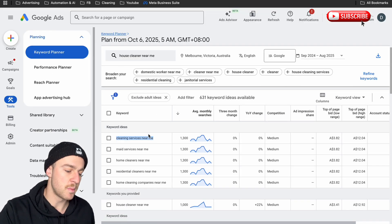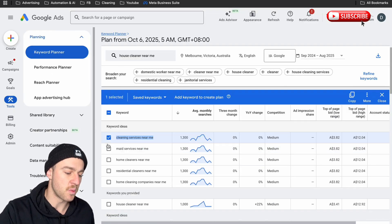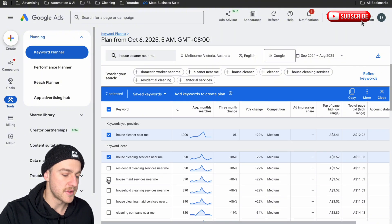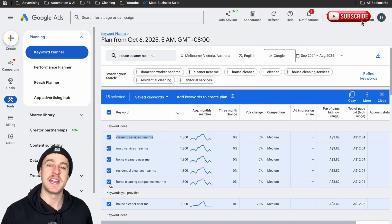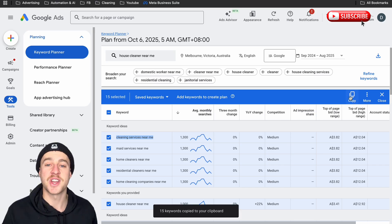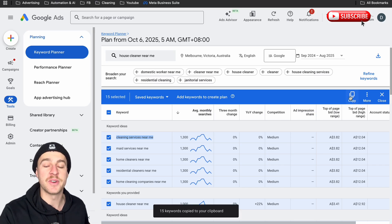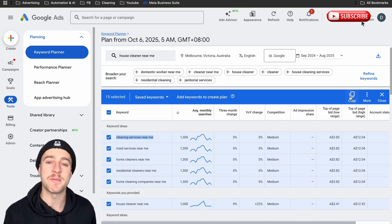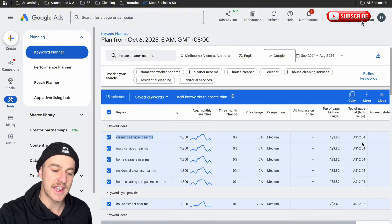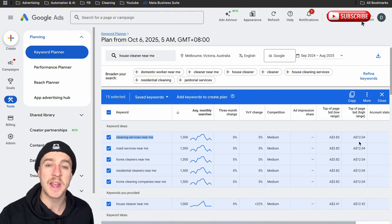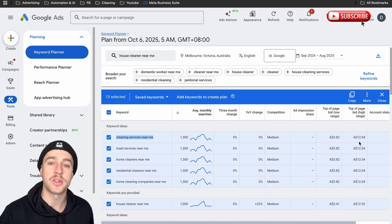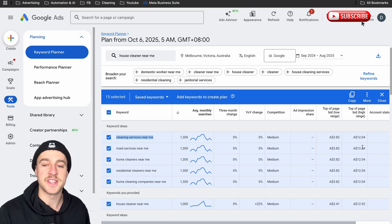What we want to do is go back to Google Ads and grab all the keywords that are relevant to our business. Once you've grabbed all your keywords, tap on Copy and paste them into your notes because we're going to use these when we build the actual campaign. Please just remember to take note of the top-of-page bid high range — this is the number we need later on in the video. For me, on average, it's about $12.